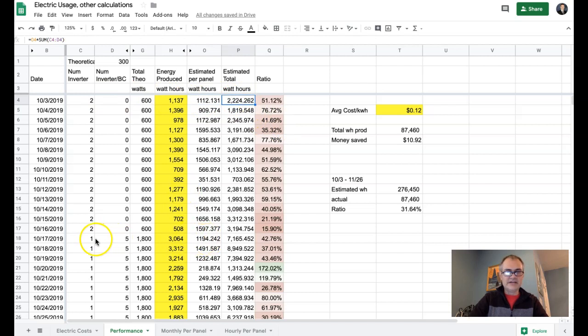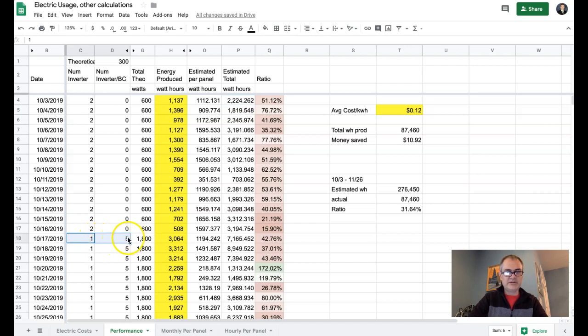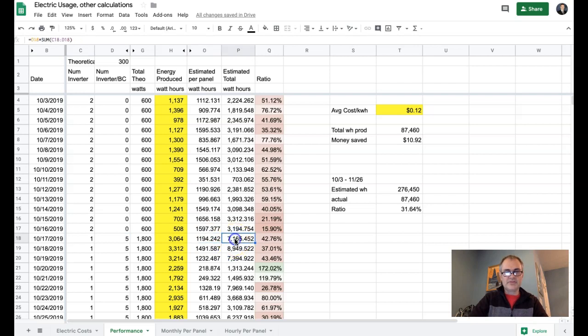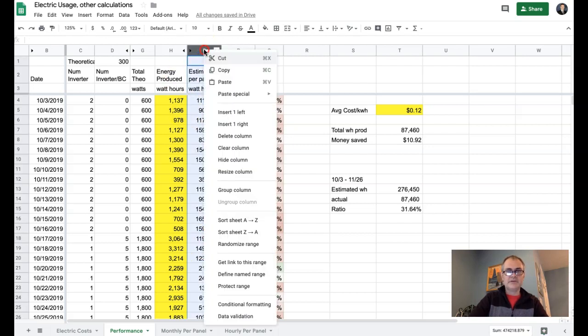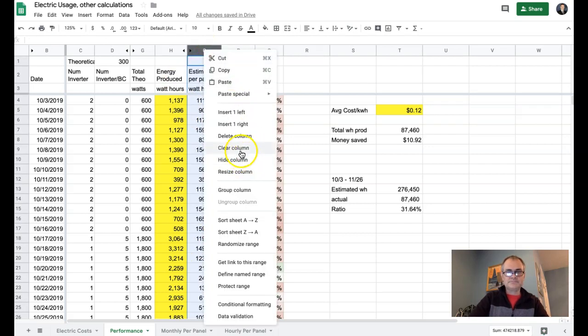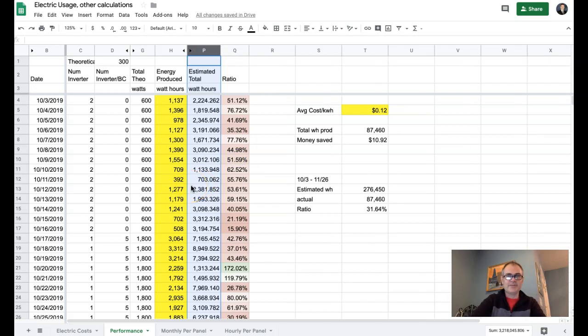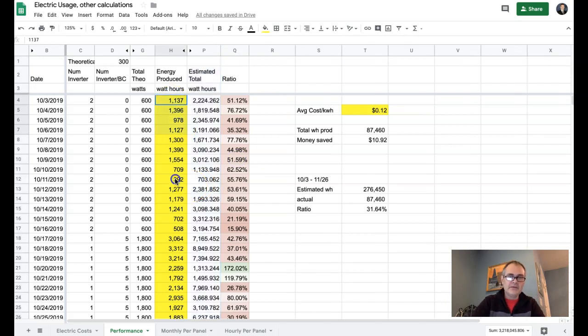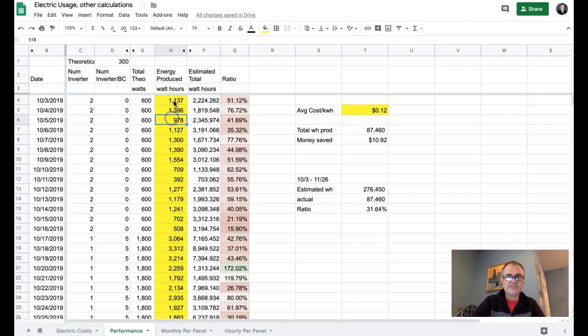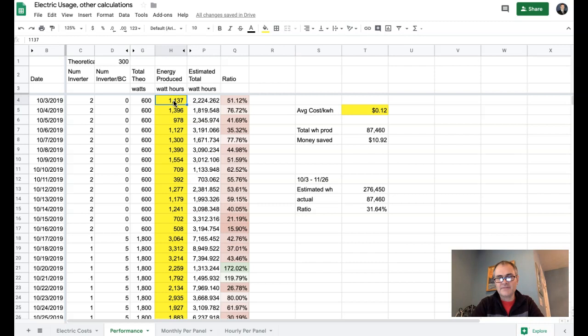Similarly, down here on the 17th, where we actually went up to six panels, we were expecting 1100, 1200 per panel. So whenever we multiply that by six, we're back at the total estimated watt-hours of production. Now, to get down to the actual information. These numbers that are in yellow here, these are the numbers that I am actually getting from the solar regulator as being the energy that is produced.